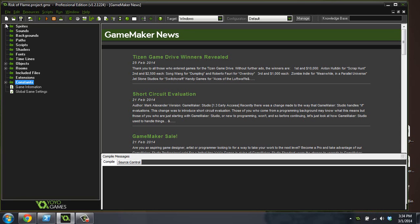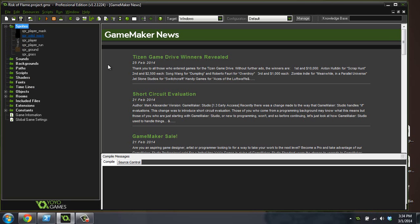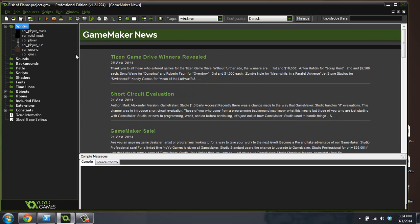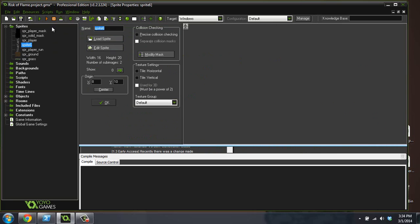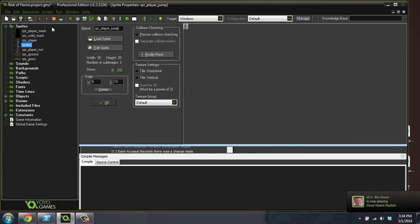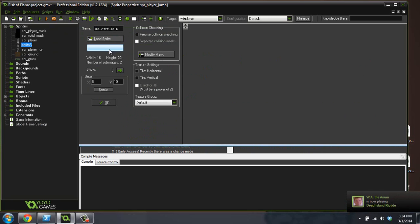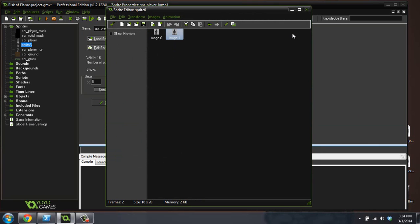The first thing we're going to do right now is jump in and get our jumping sprite in, because it's driving me crazy that when he jumps it's still the running animation — it just looks horrible. So copy the player sprite and we'll call it sprite_player_jump.